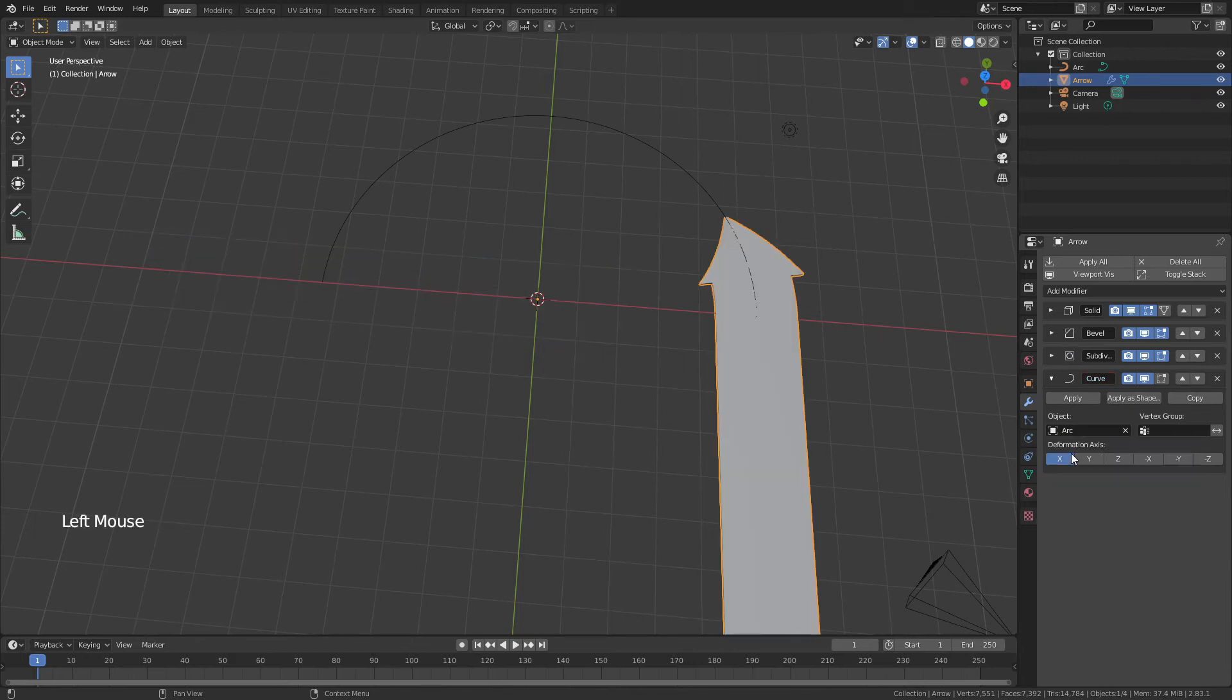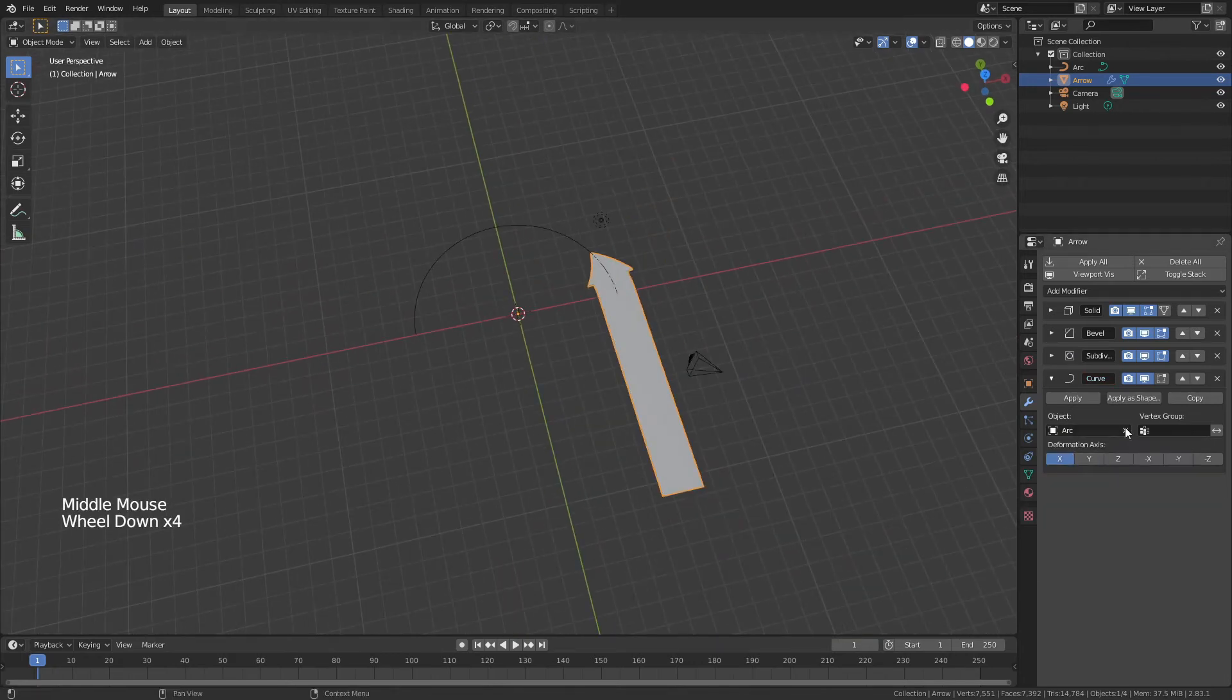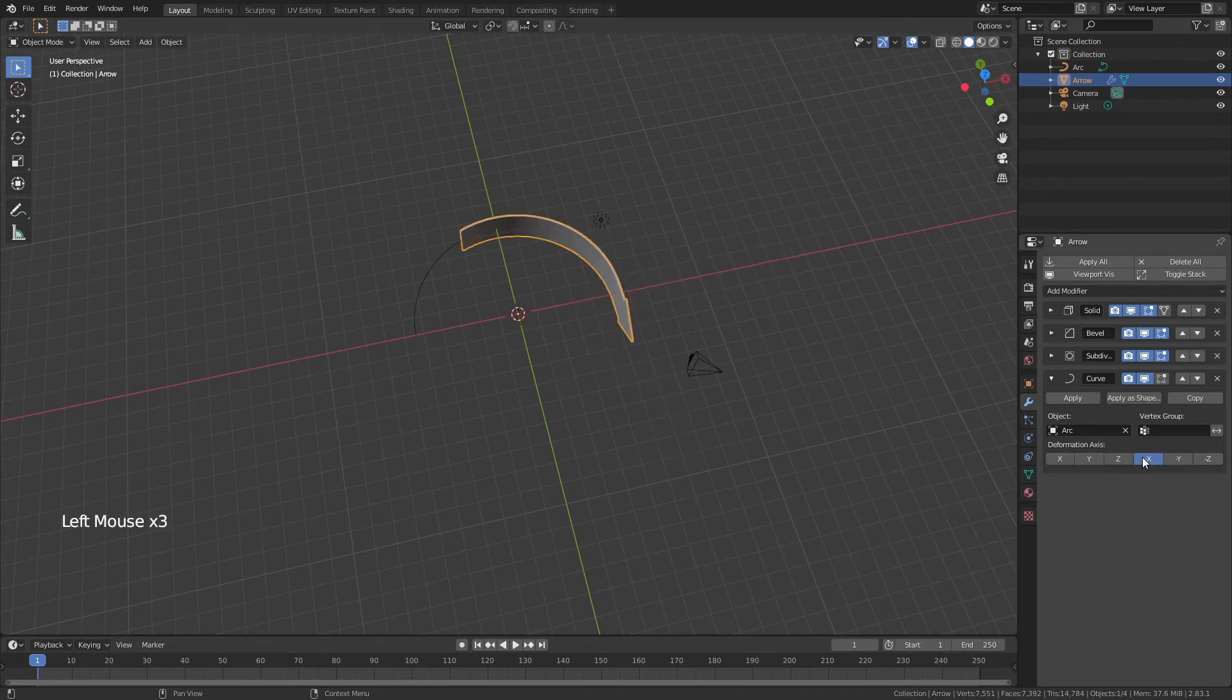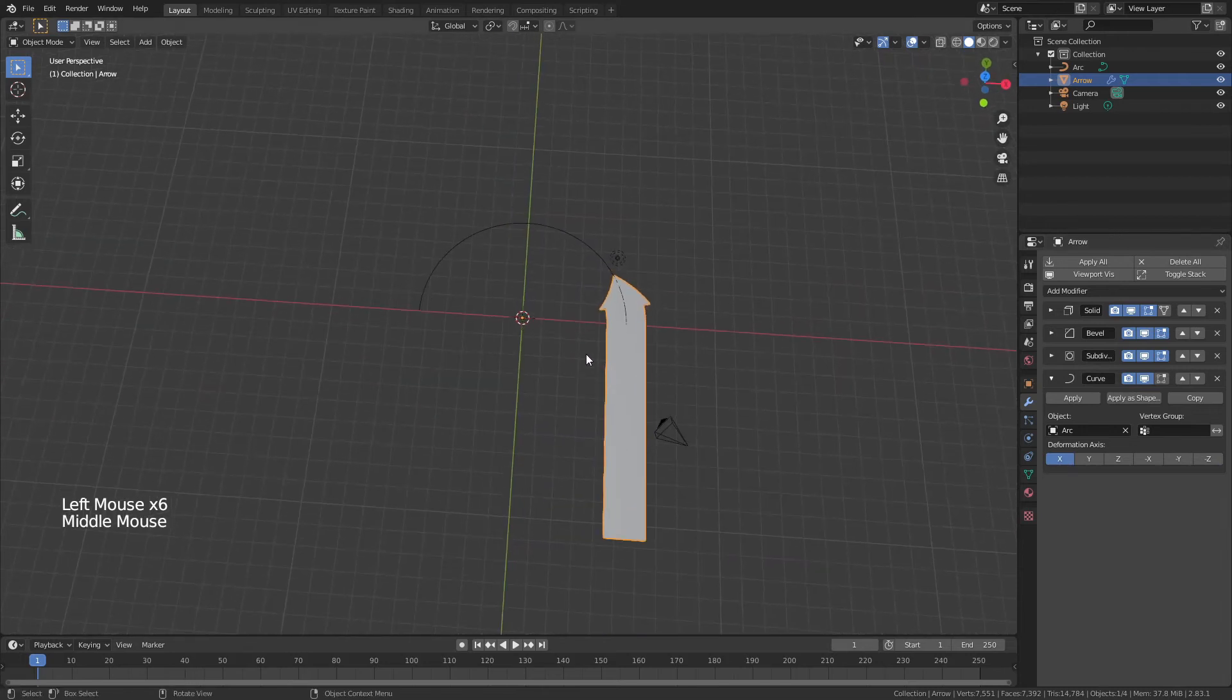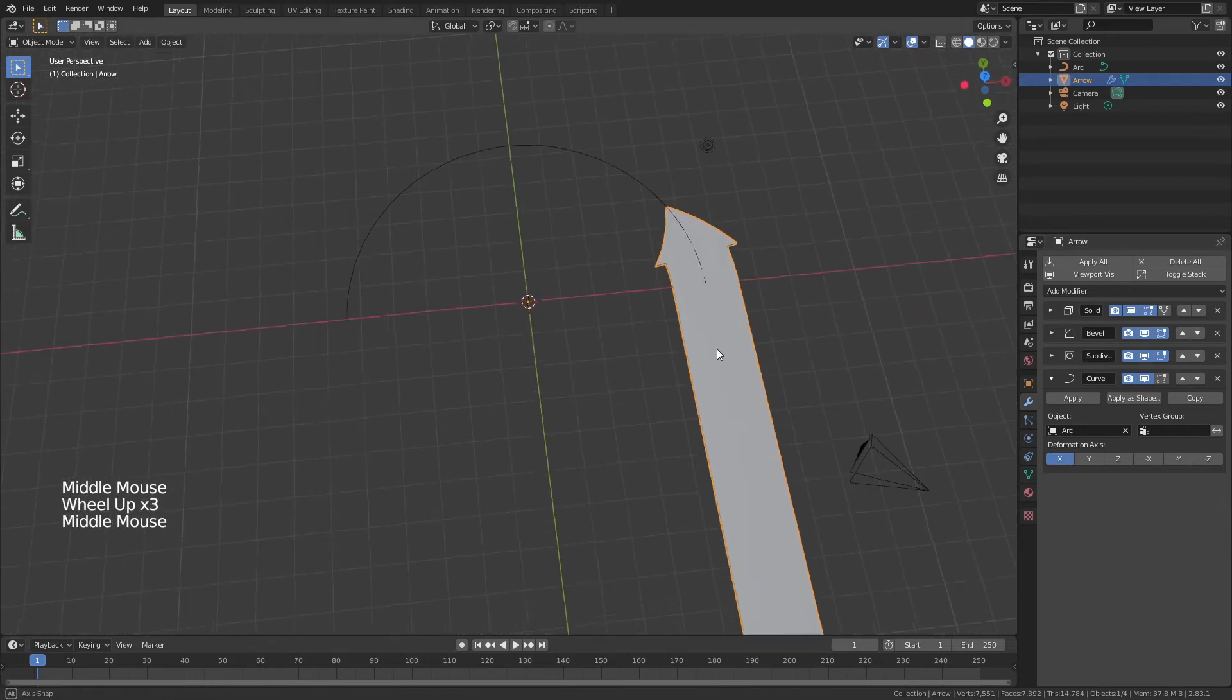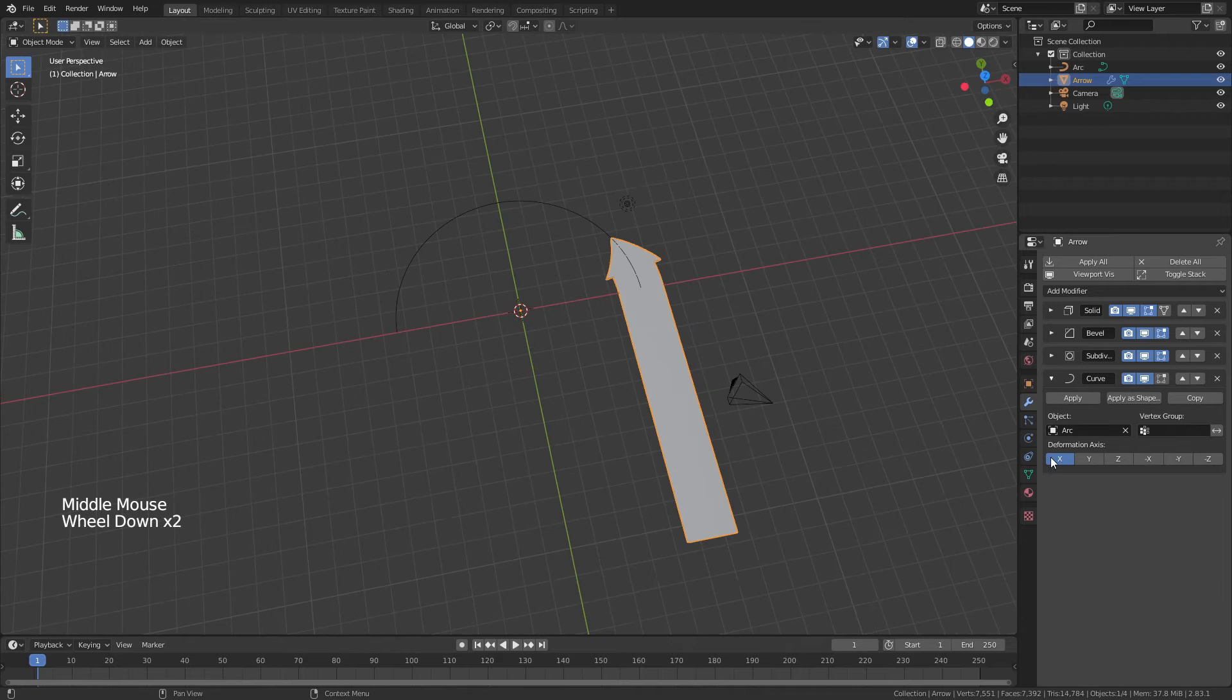The object is of course going to be the arc that we just used, and you see that right now the deformation axis is X. If I change between some of these, they will make more or less sense. X is going to work for all of the setup that we've done so far.